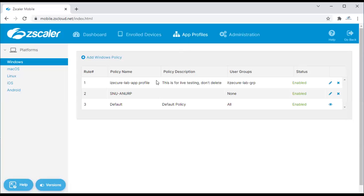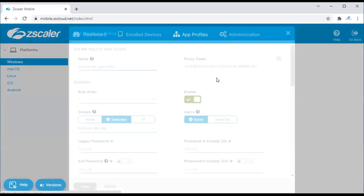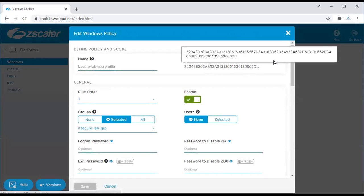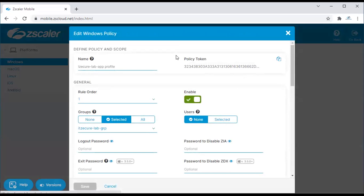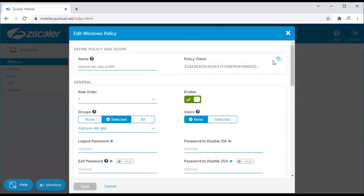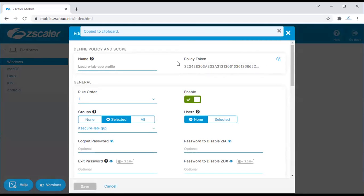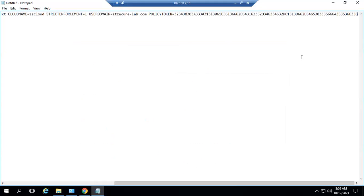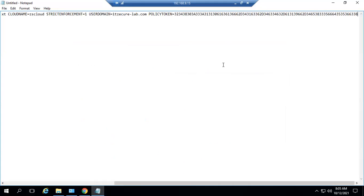You can go to app profile and edit that profile which you need to associate. The policy token will be at the top. You can copy this and paste the policy token.